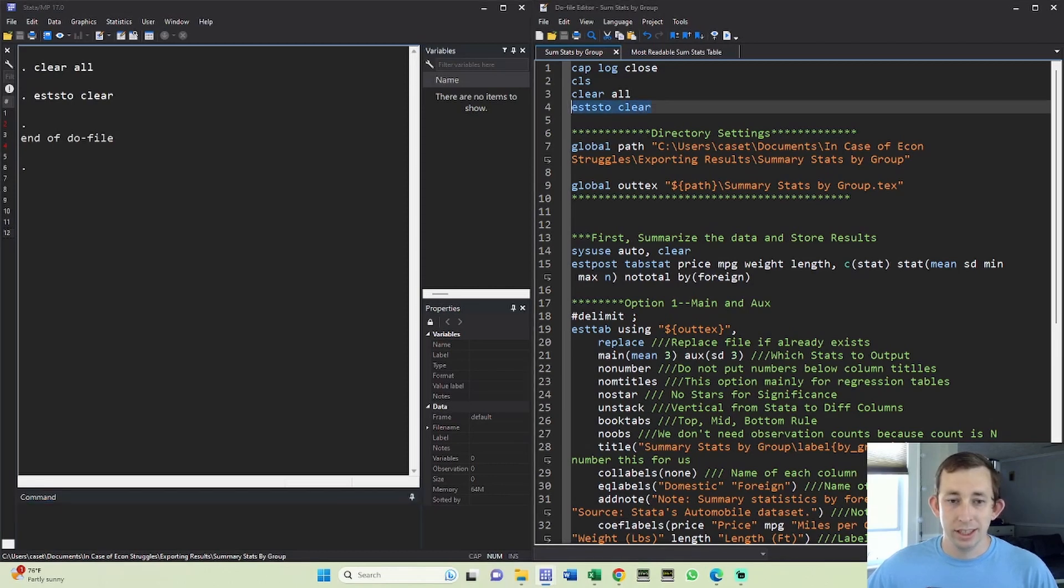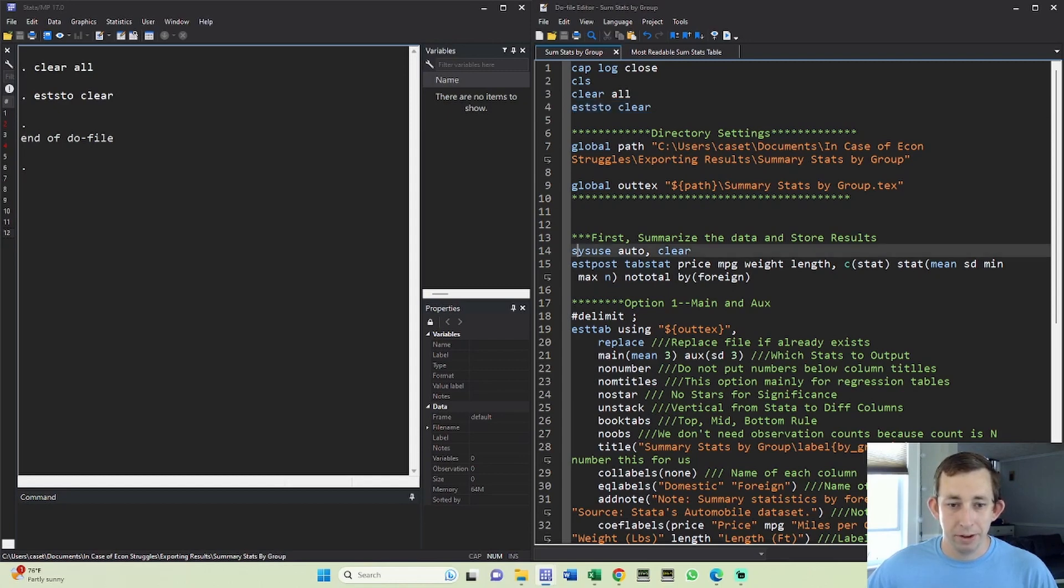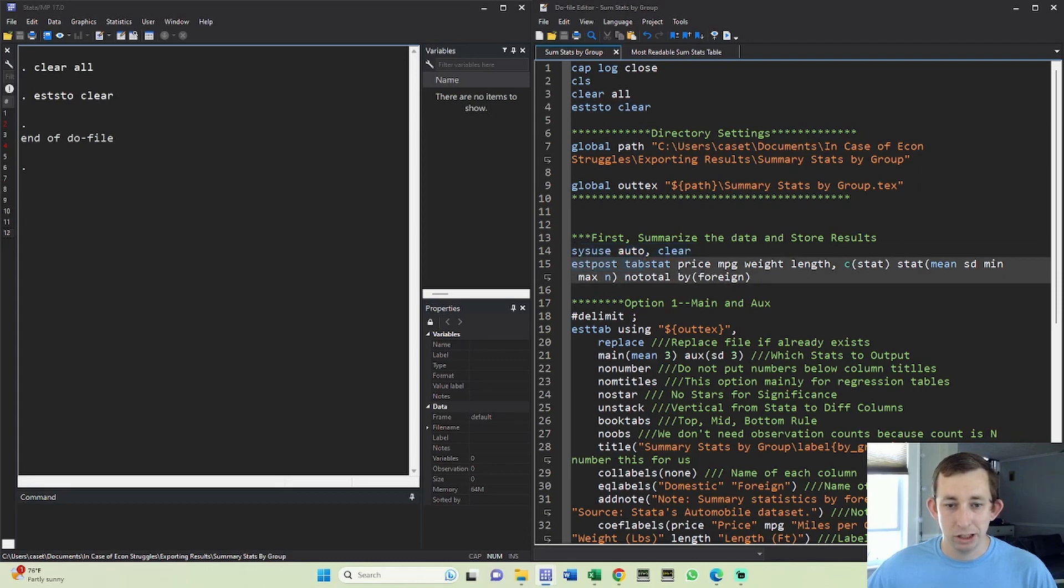Remember, we're still going to use this eststo clear to make sure we're only outputting the results that we're doing in this program. We've got our path and our outfile, and I'm going to go ahead and read in this auto dataset.